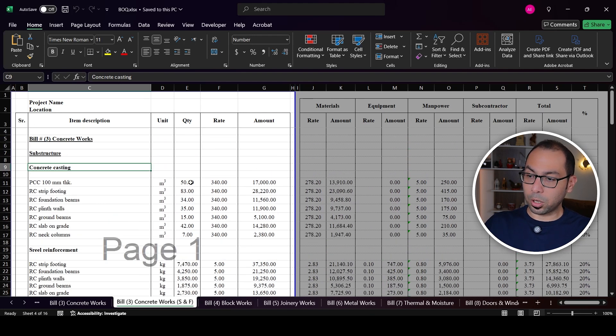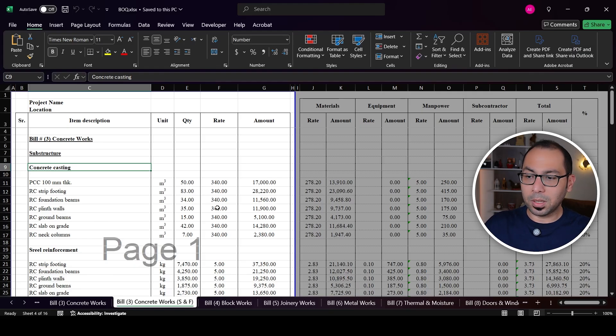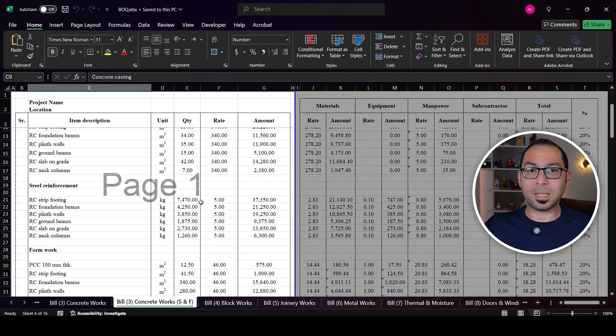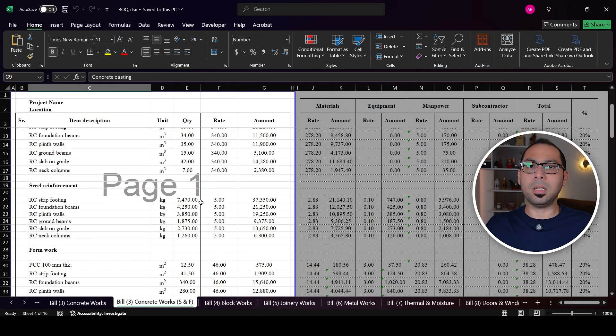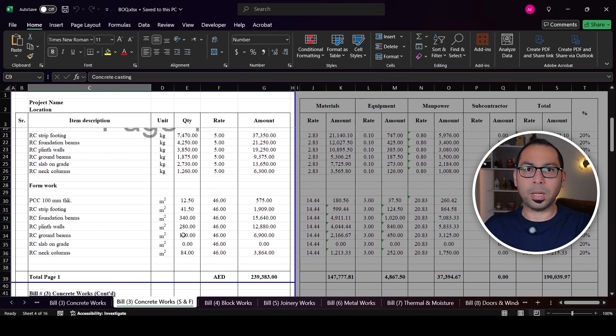When structure elements are measured in accordance with POMI, this is the easier way to estimate the cost. For concrete casting, you need to supply the concrete and need laborers to cast it. For steel reinforcement, you need to supply the steel and need steel fixers to install it. For formwork, you need to supply the wood and scaffolding, and you need carpenters and scaffolders to install the formwork and shuttering.